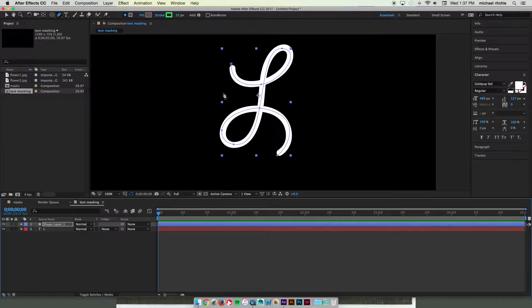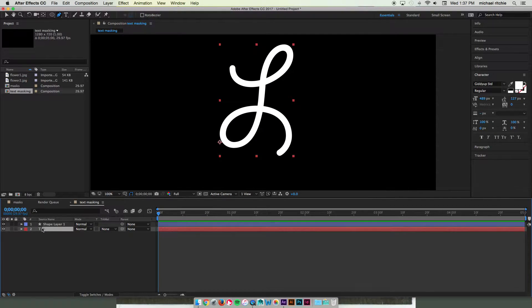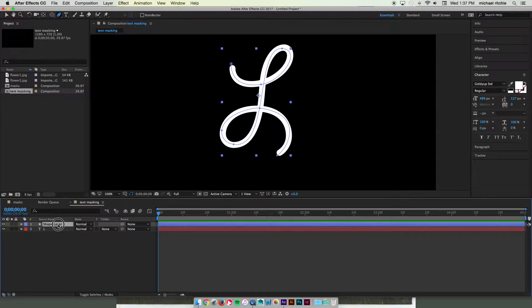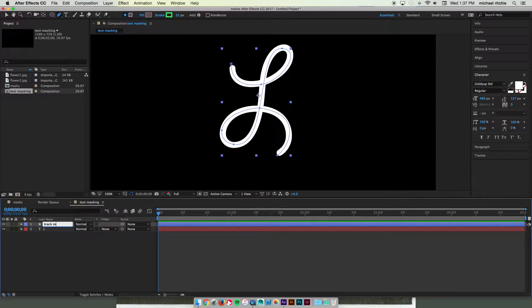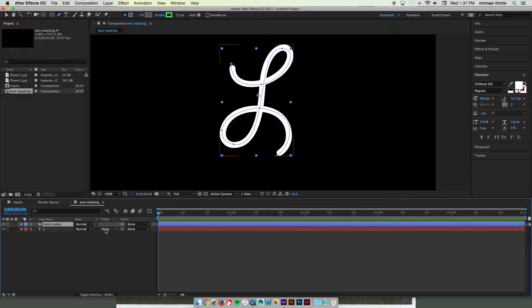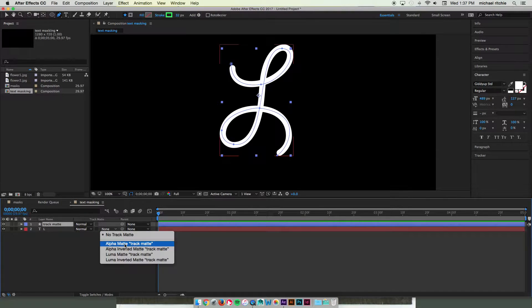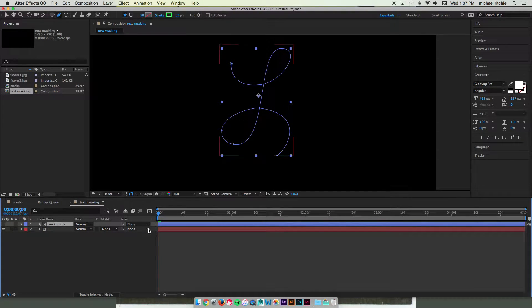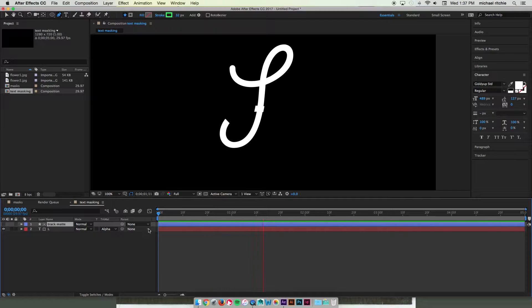Now this is the easy part. All you've got to do is, once again, make sure that your text layer is directly below your shape layer, which is going to be your track matte. And then in the track matte section, alpha matte track matte. Now you'll have text that draws on.